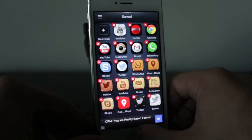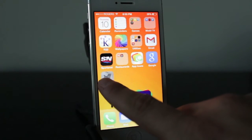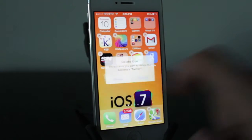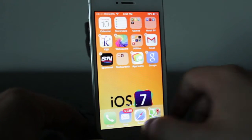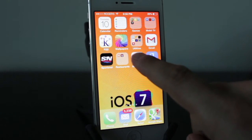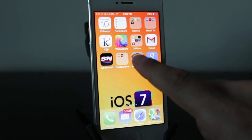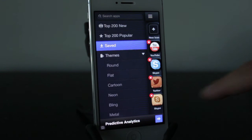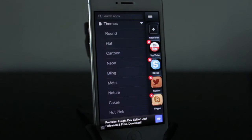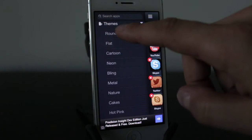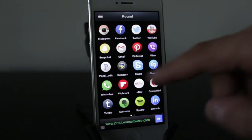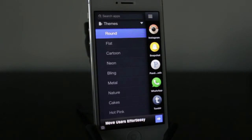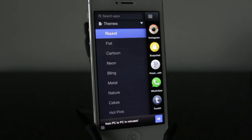Same goes for the applications on your home screen that you add — just hold on them and tap the X and it'll prompt you to delete. So there's really nothing to worry about in terms of applications being stuck on your iPhone. Back in the settings, underneath the saved section is my favorite — and that's the themes.